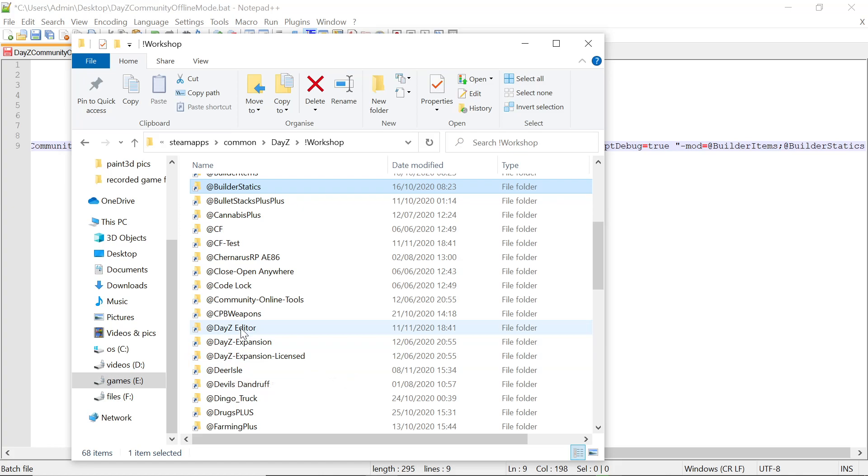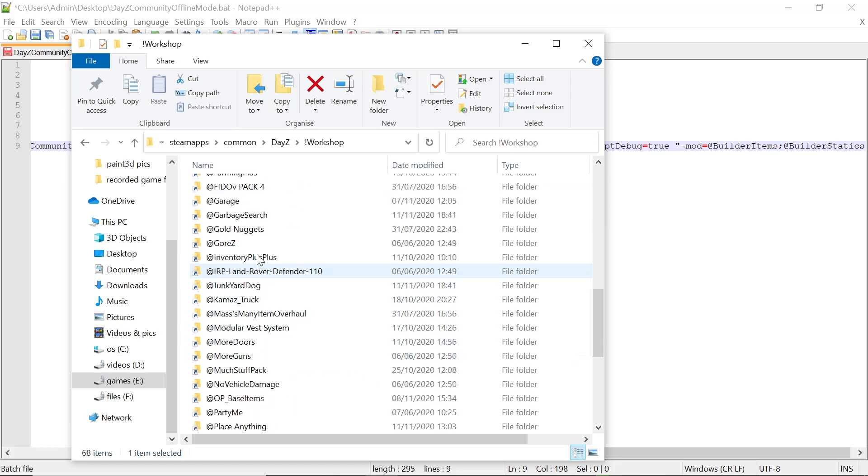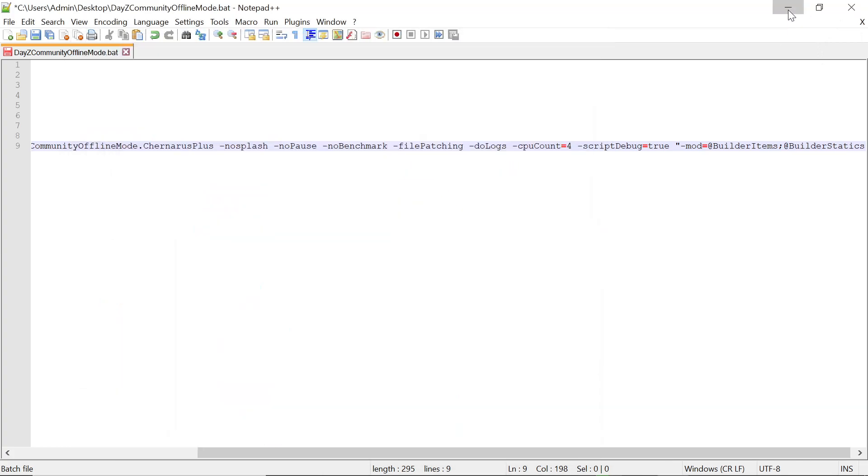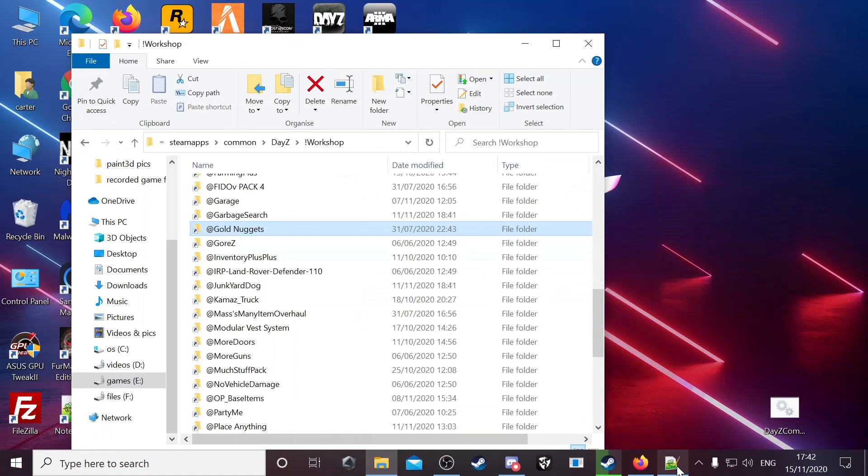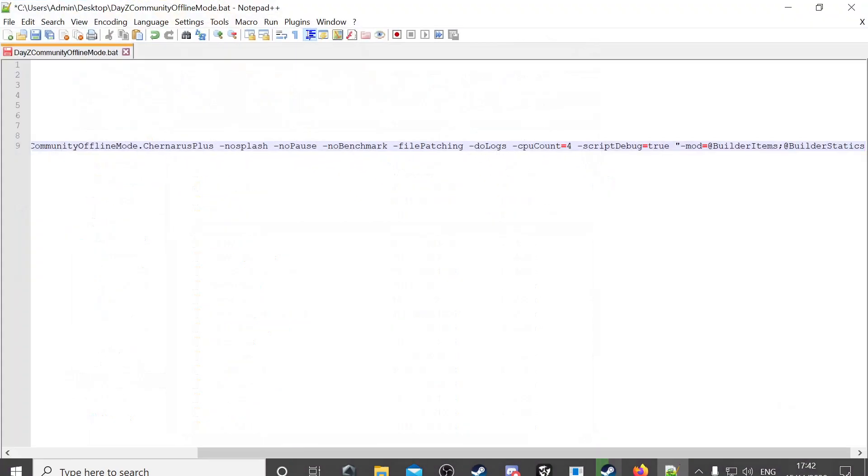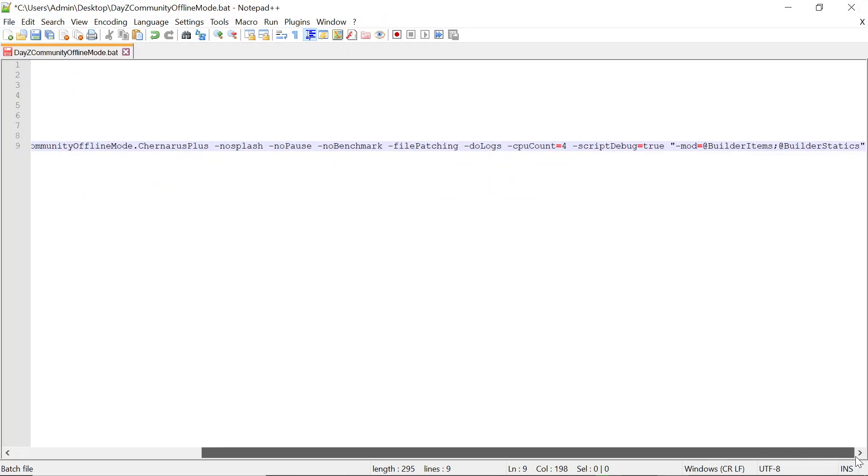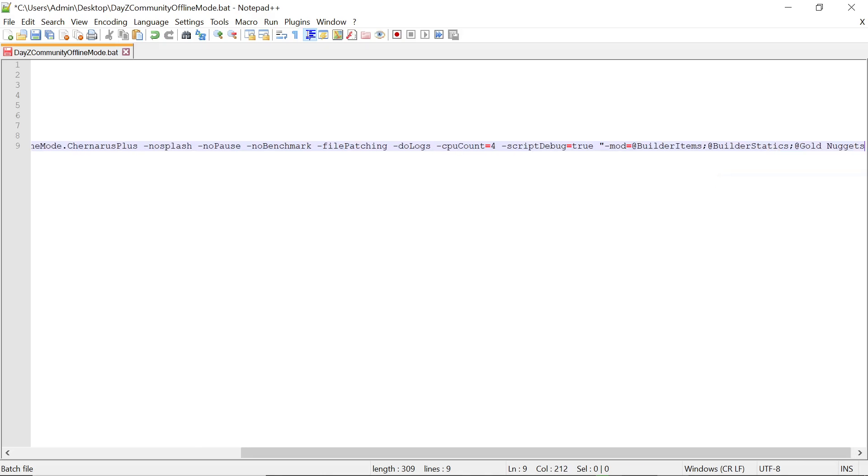Like say we wanted to use Gold Nuggets. You just click on that, hit the name, copy it. You go back to your Notepad++ where you were putting it in. After the Builder Statics you want to put another semicolon and then paste in the mod you want to use, but you want to remove any spaces from the mod, make it all one word. Same again end that with a semicolon. Just repeat the process for all the mods you want to put in.